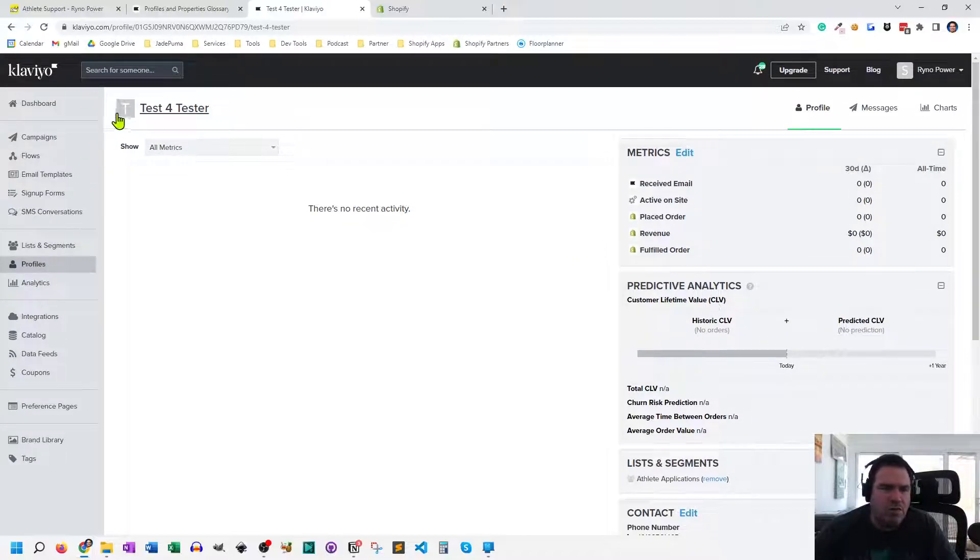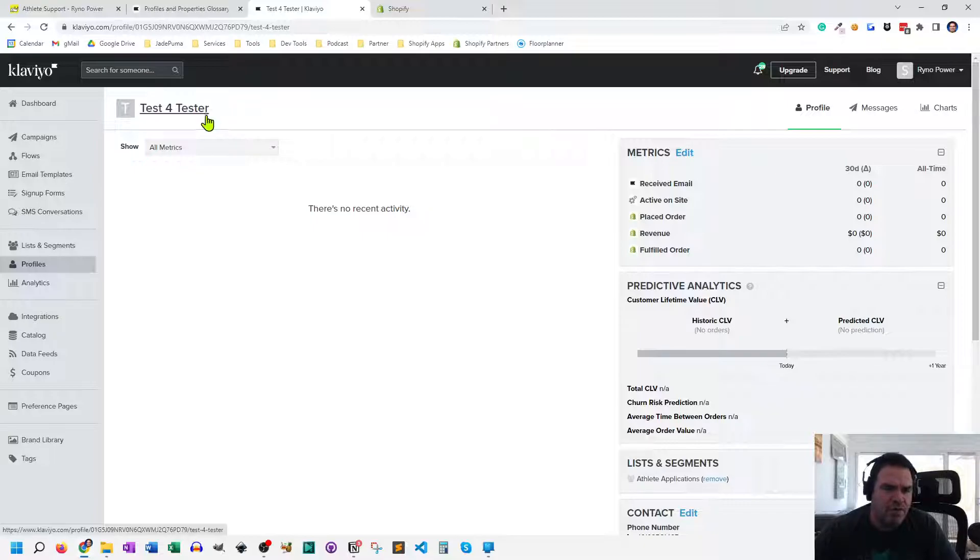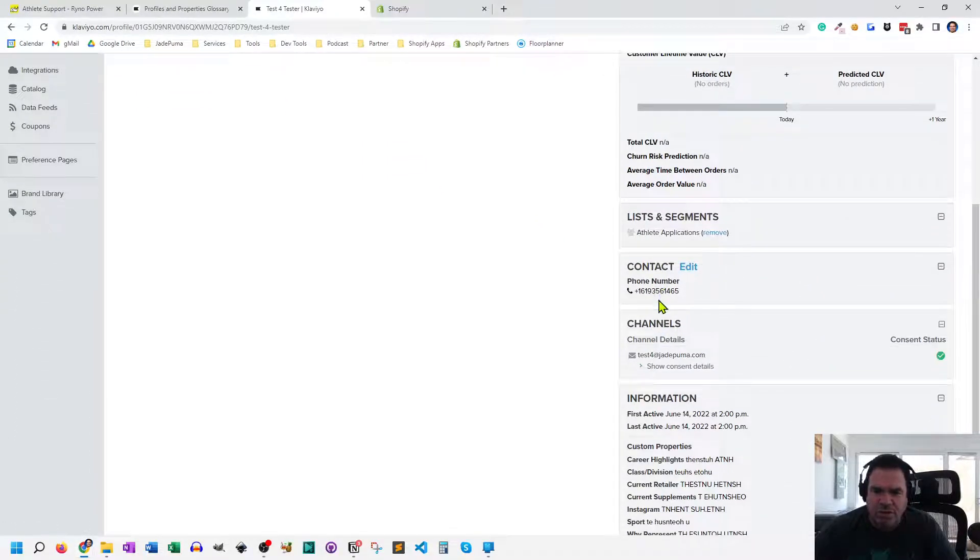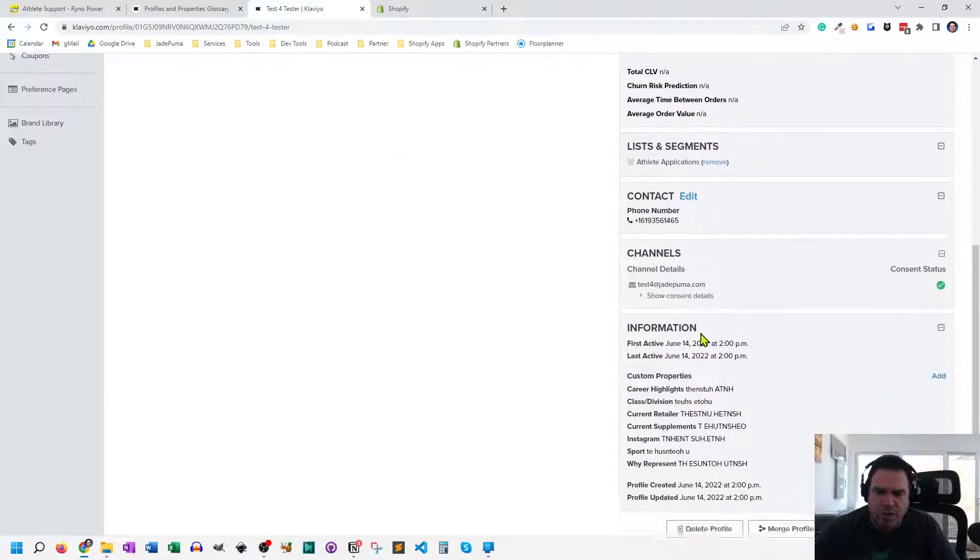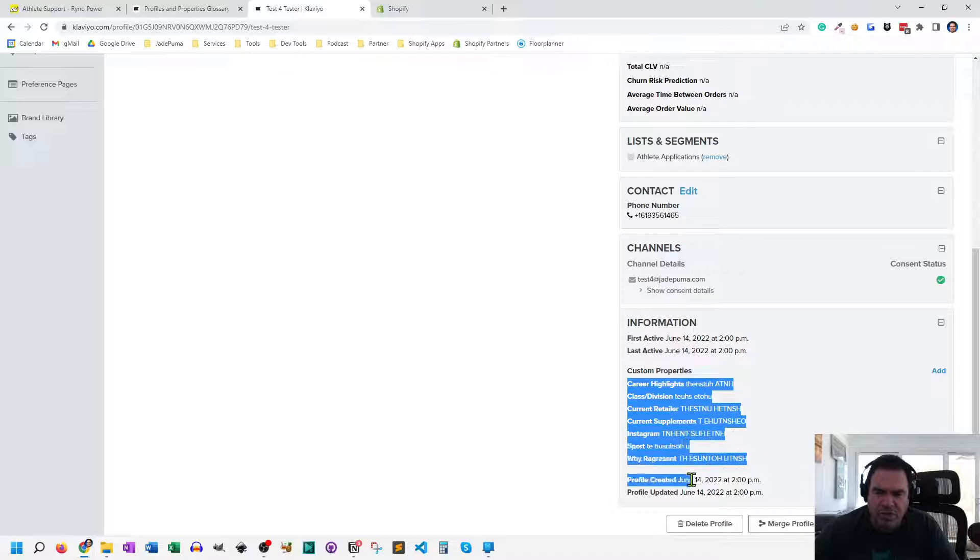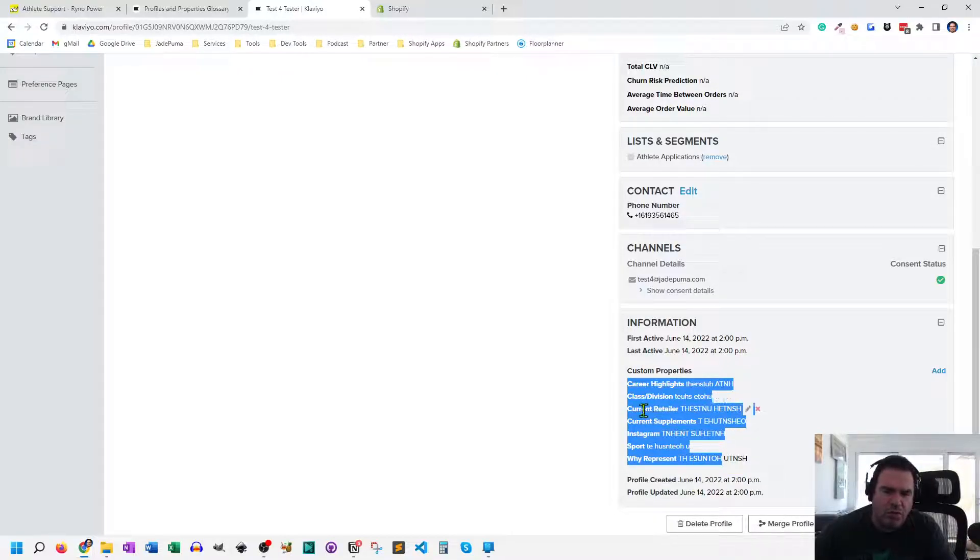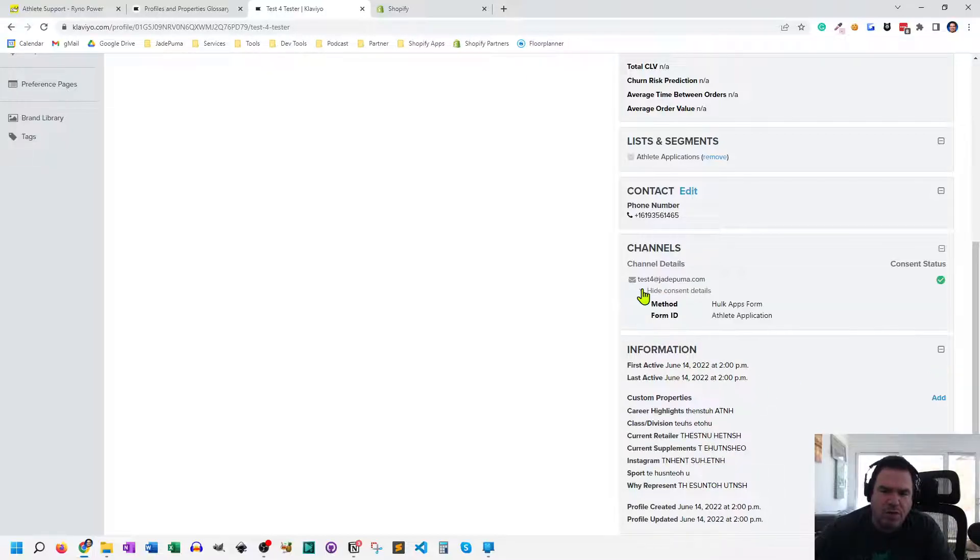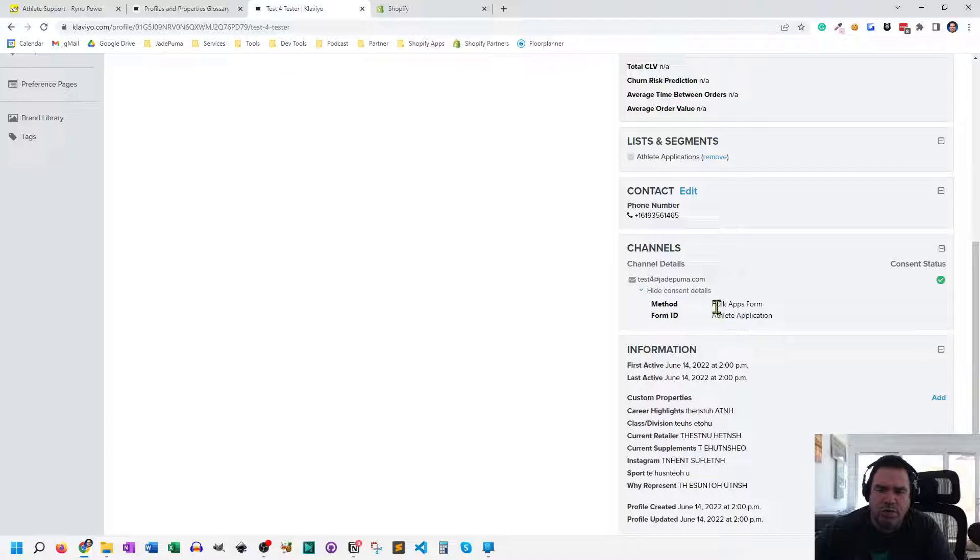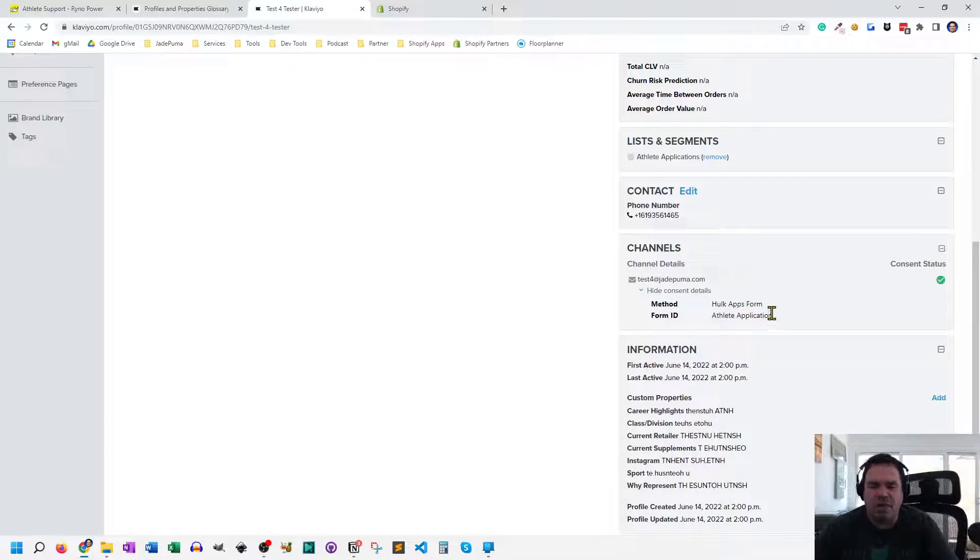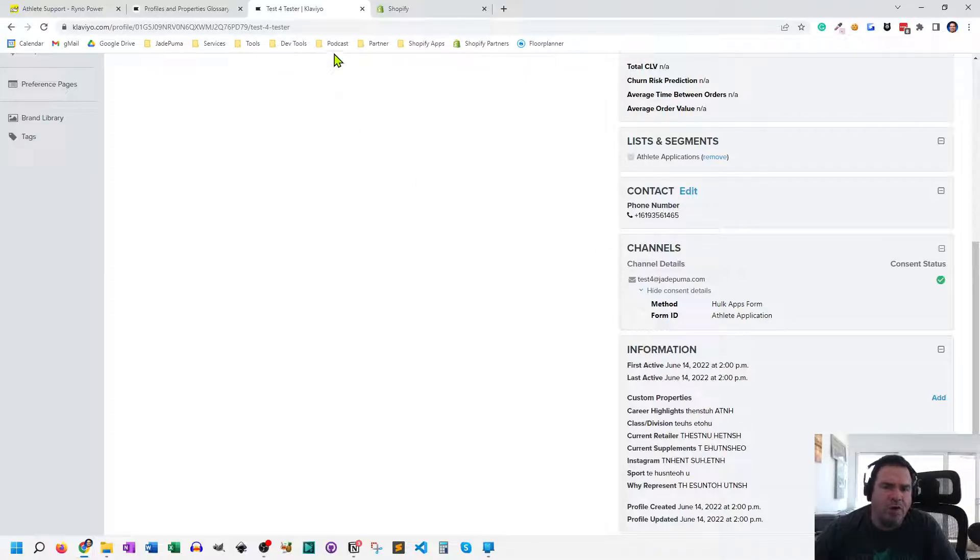And that Klaviyo account also has the information in the form. So here you can see the username that I entered. The first and last name are showing up. The phone number is showing up. And all these other fields that I filled out are in what's in Klaviyo called custom properties. And we're also showing that they consented through the HulkApps form and the form ID of athlete application. So let me show you how that all works, how we get that all working together.